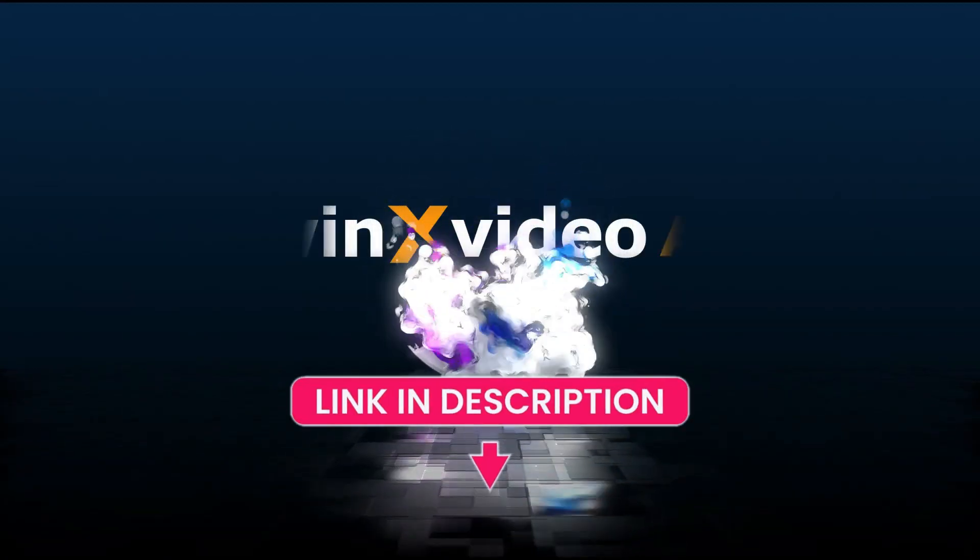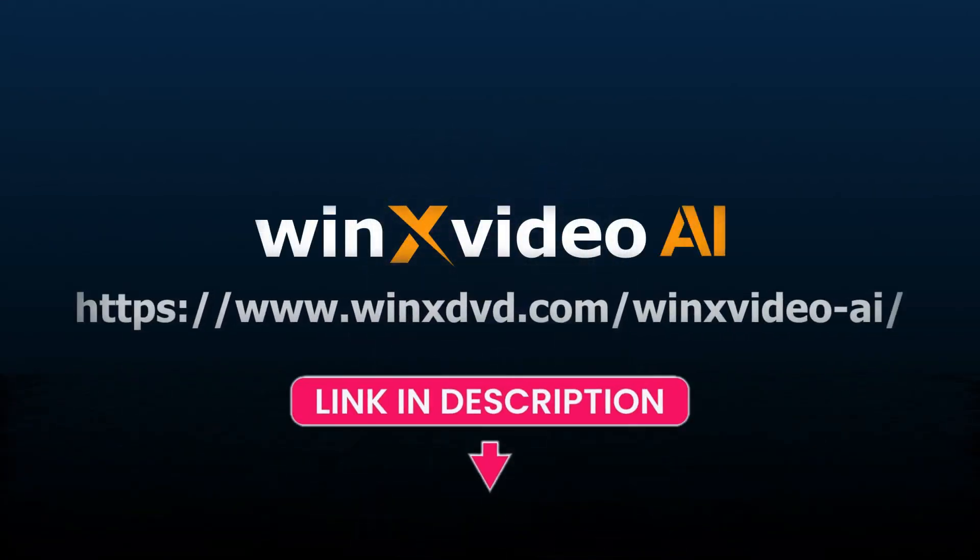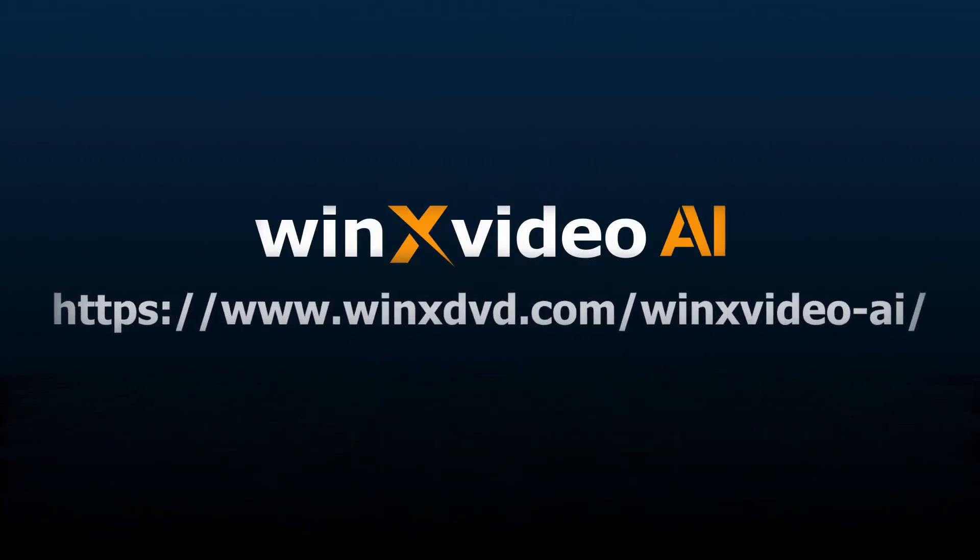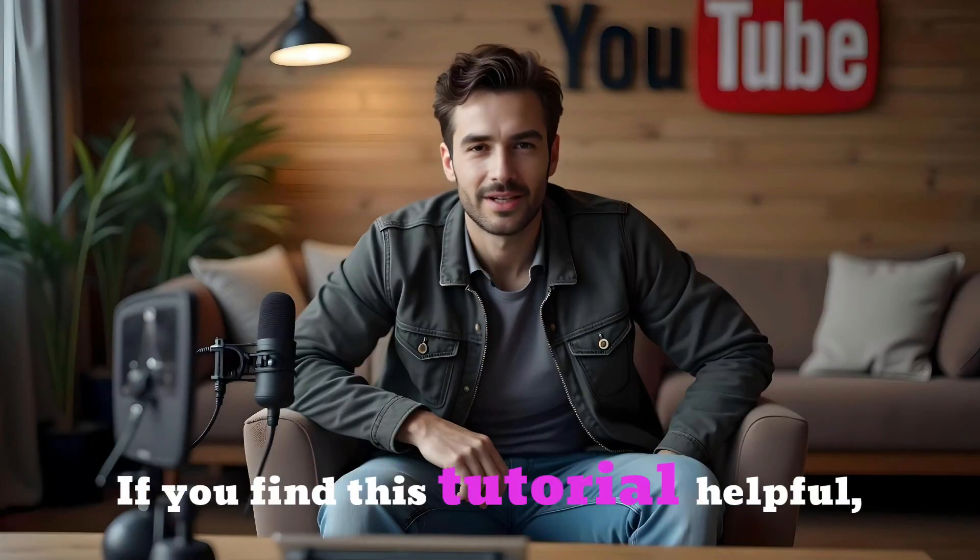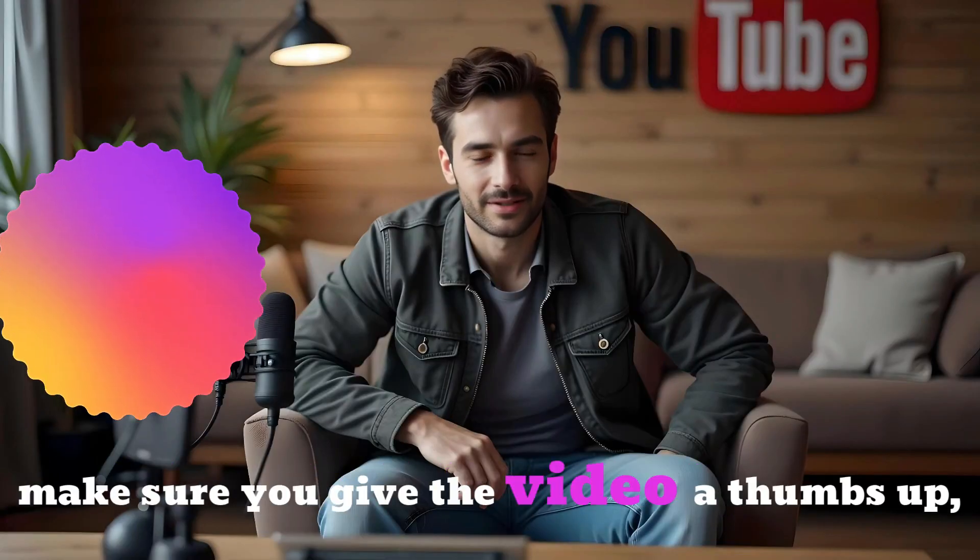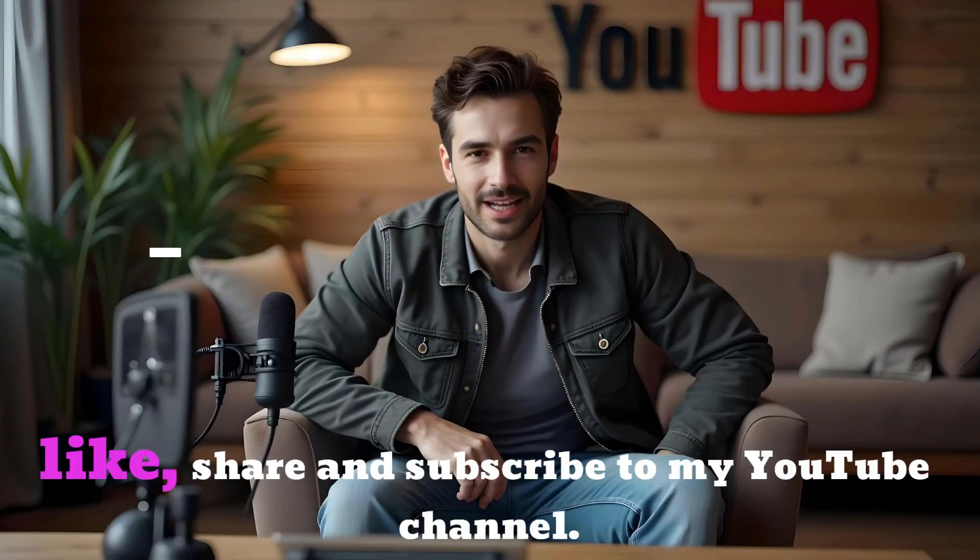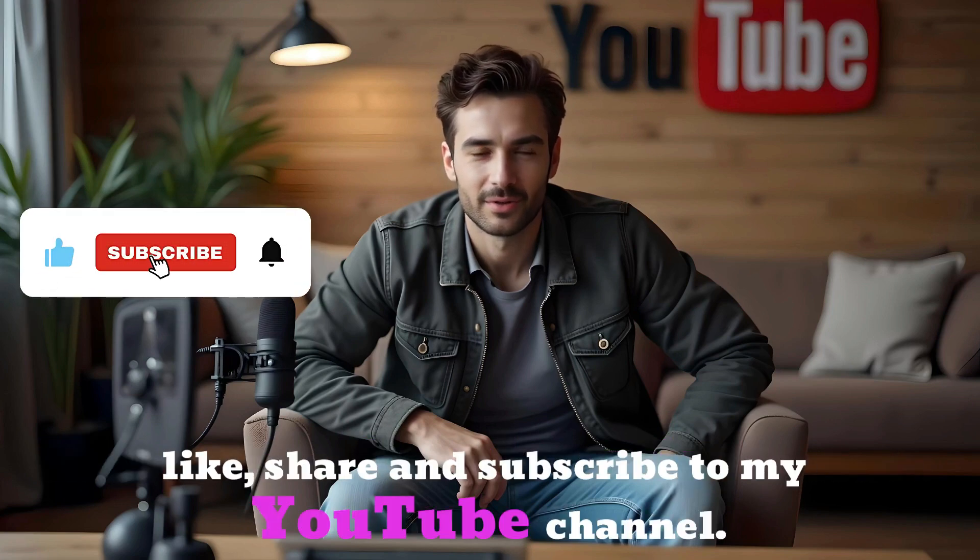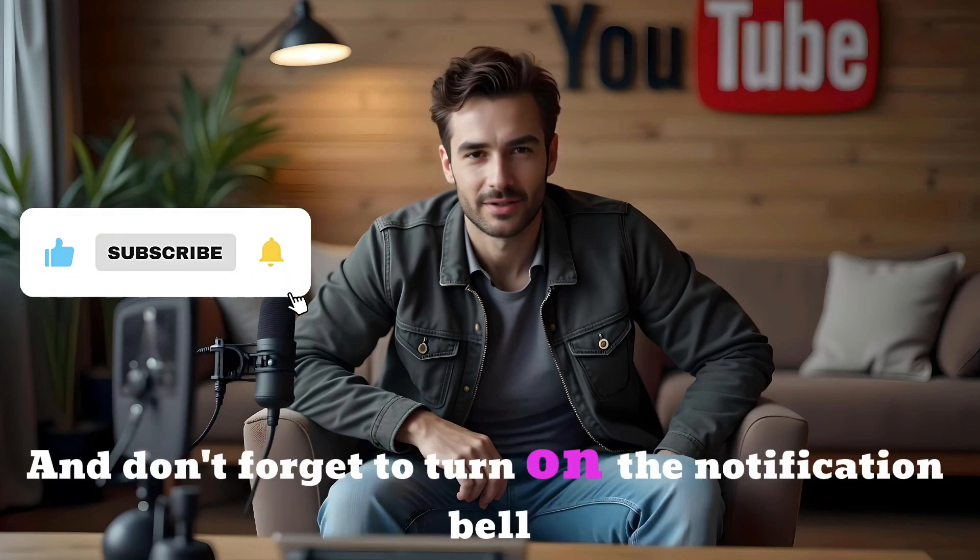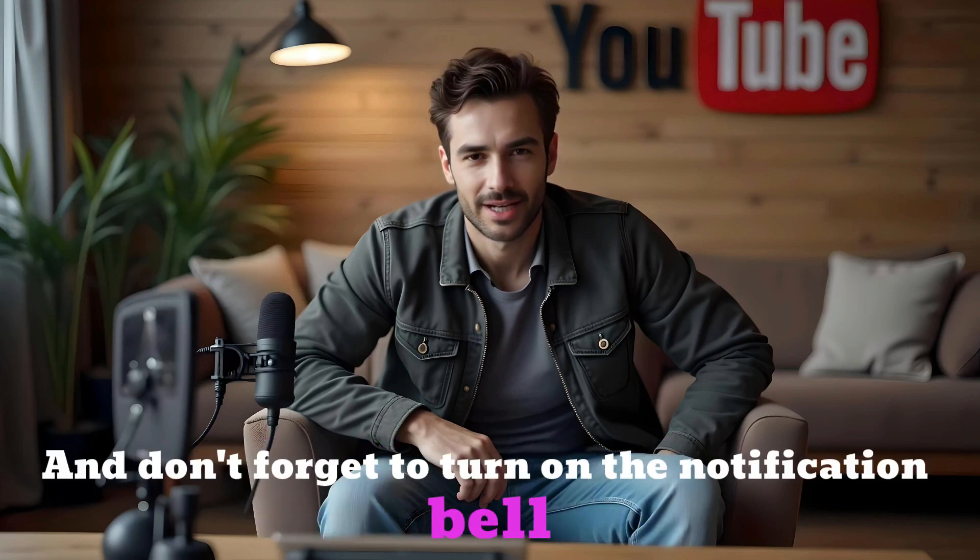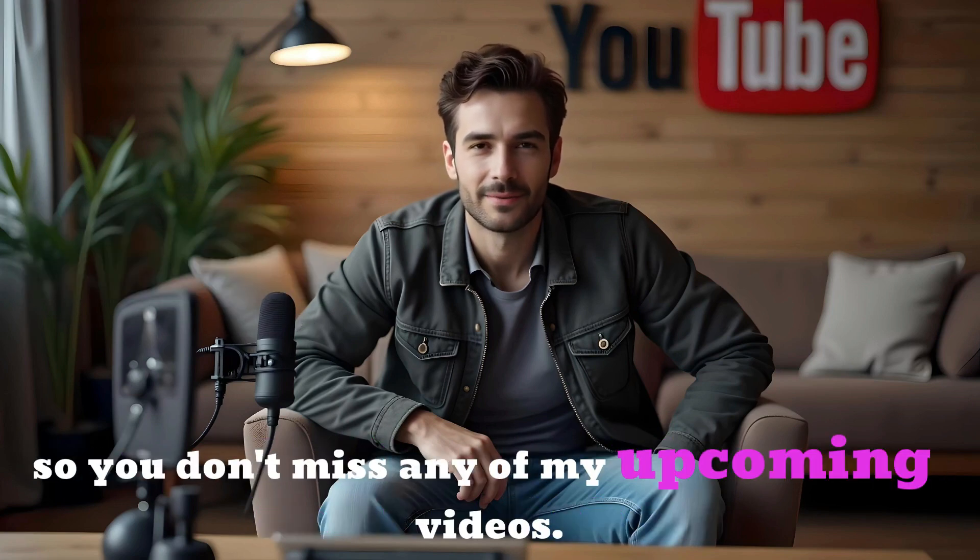The download link is available in the video description, so must check it out. If you find this tutorial helpful, make sure you give the video a thumbs up, like, share and subscribe to my YouTube channel, and don't forget to turn on the notification bell so you don't miss any of my upcoming videos.